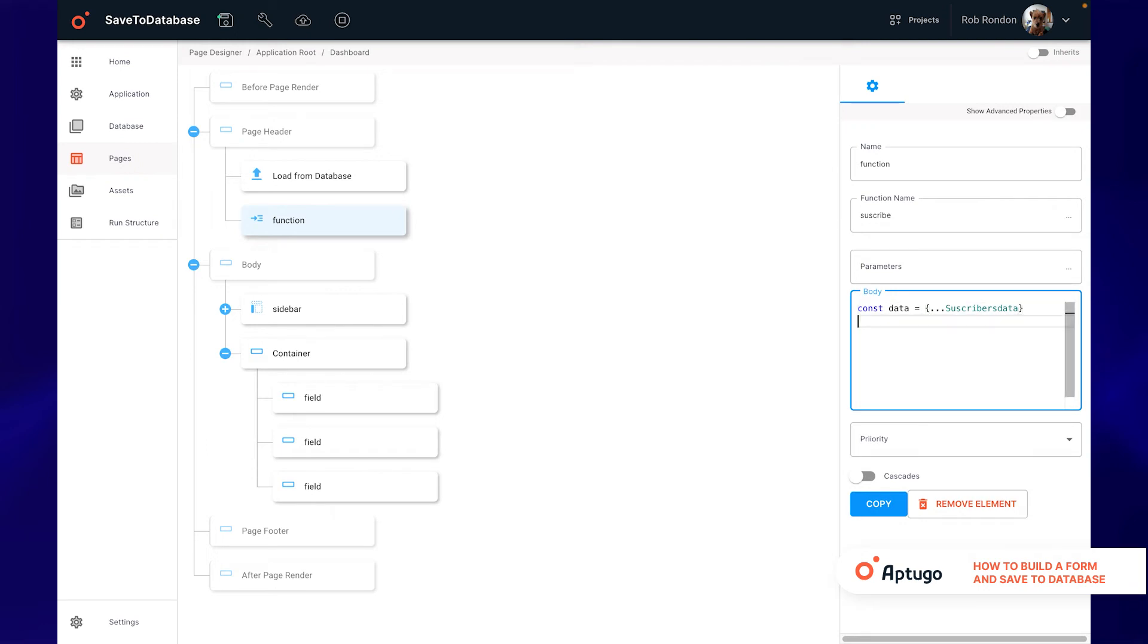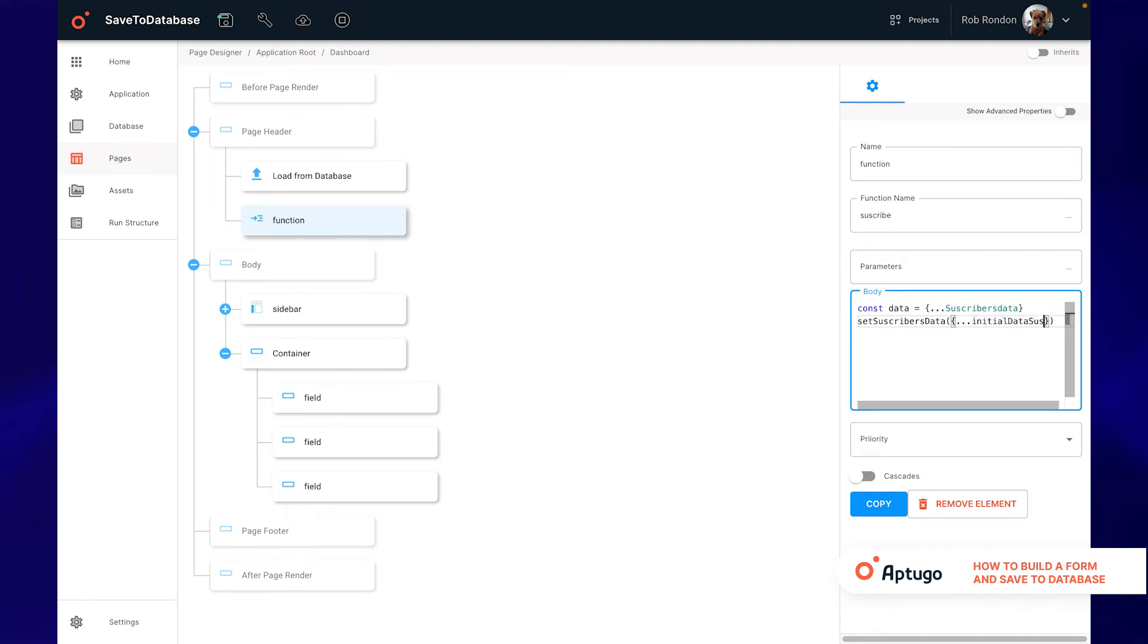Then to clear the information in the form we use the setSubscribersData function and also pass the initialDataSubscribers variable with the spread operator which Up2Go creates automatically for us when doing the load from database at the beginning.